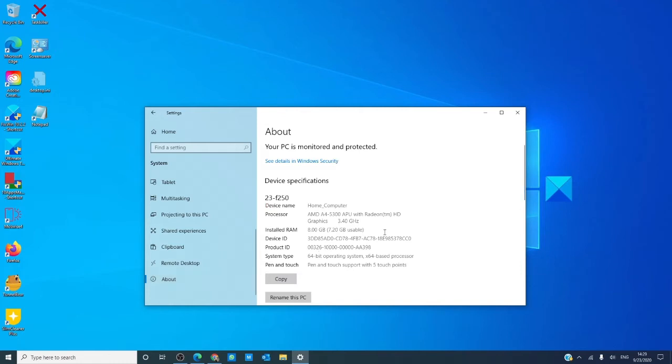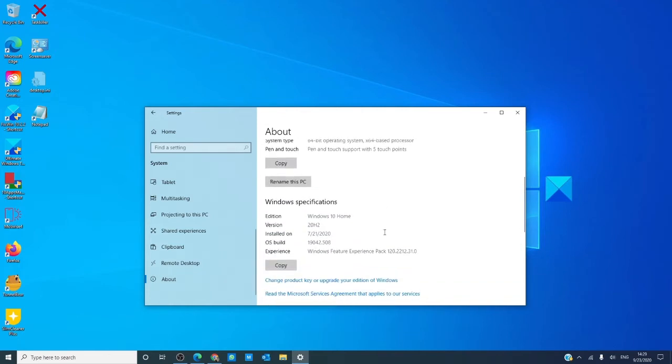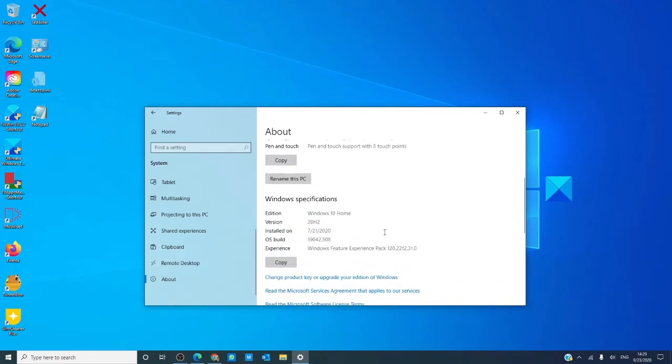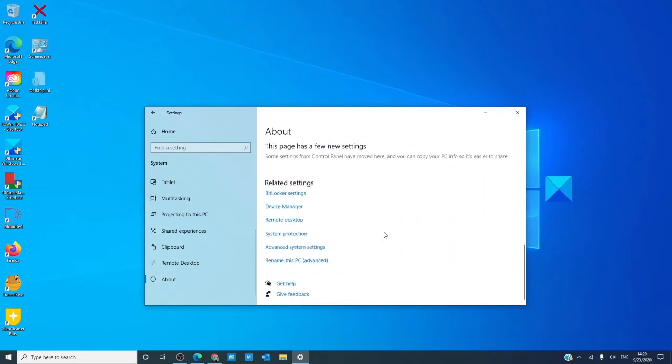About tells you information about the computer, the Windows build, and a basic overview of its security system.